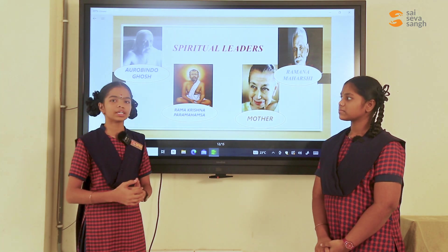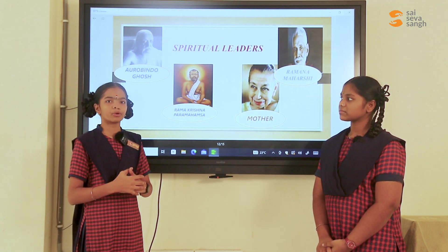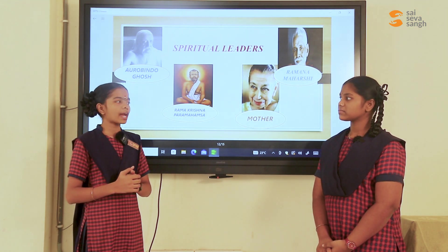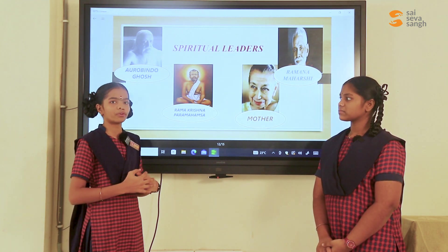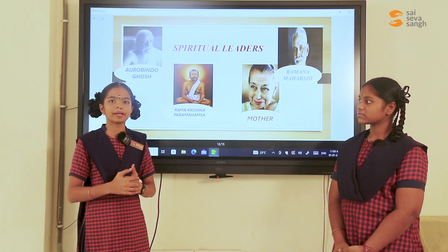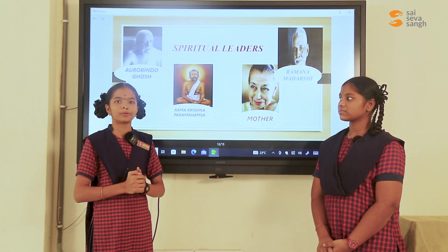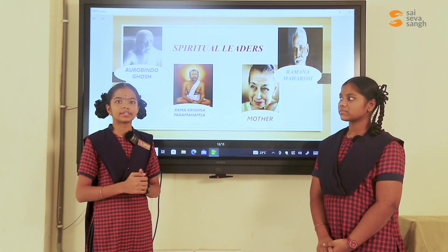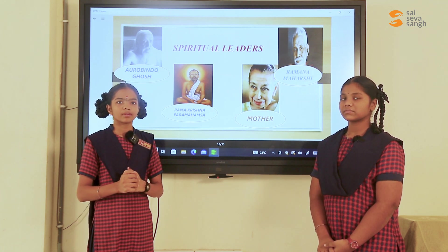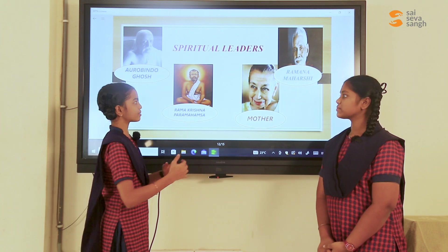Mother Teresa believed that if you want peace of mind, don't find faults with others — rather see your own faults. Ramana Maharshi is a Hindu sage from Tamil Nadu. He promoted self-enquiry and bhakti as the main path to remove ignorance.